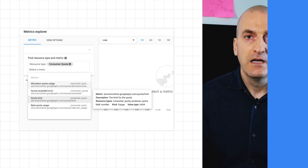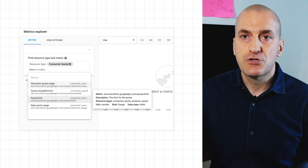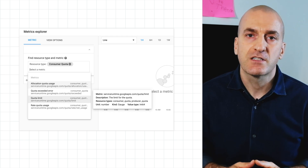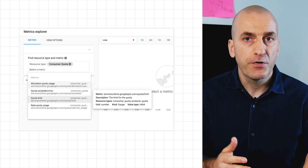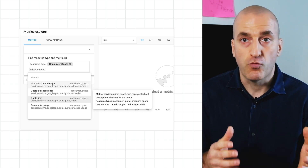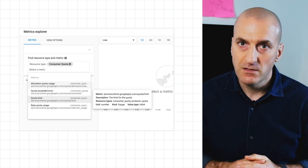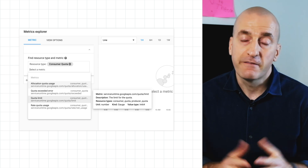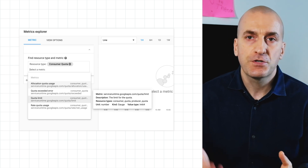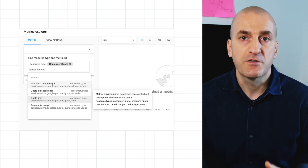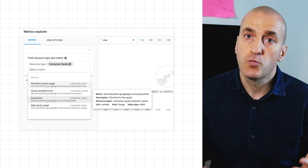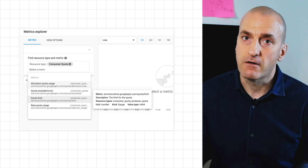The good news is that you can get this information in Cloud Monitoring and even set up alerts against it. You can use the consumer quota resource to see the available metrics. There are two quota usage metrics for rate and allocation, a metric for the quota limit, and finally a metric showing you how many times you've actually hit that limit, called quota exceeded error.